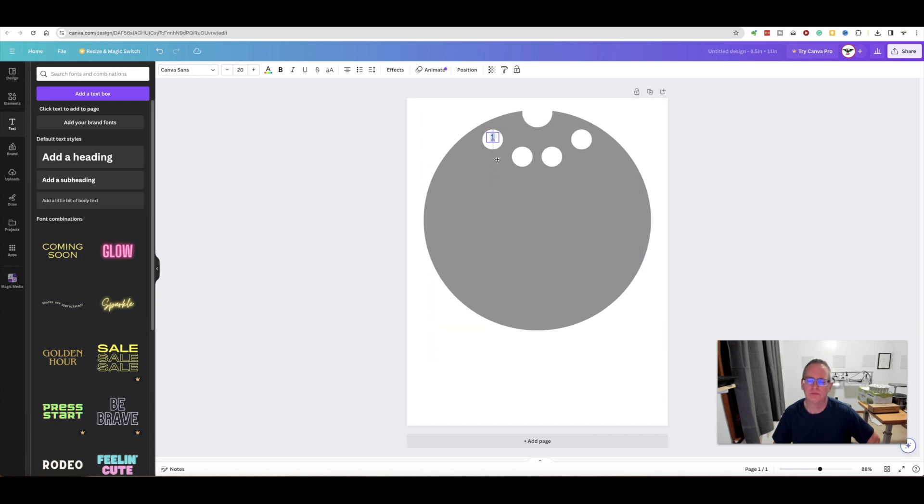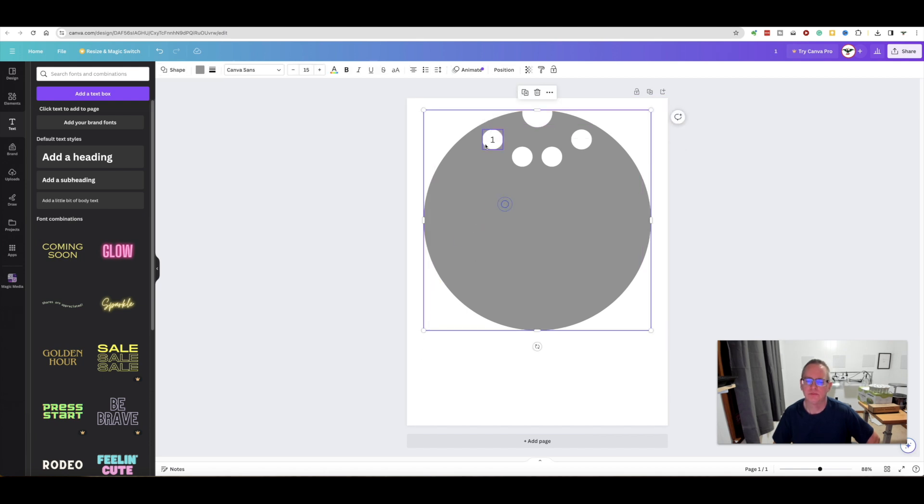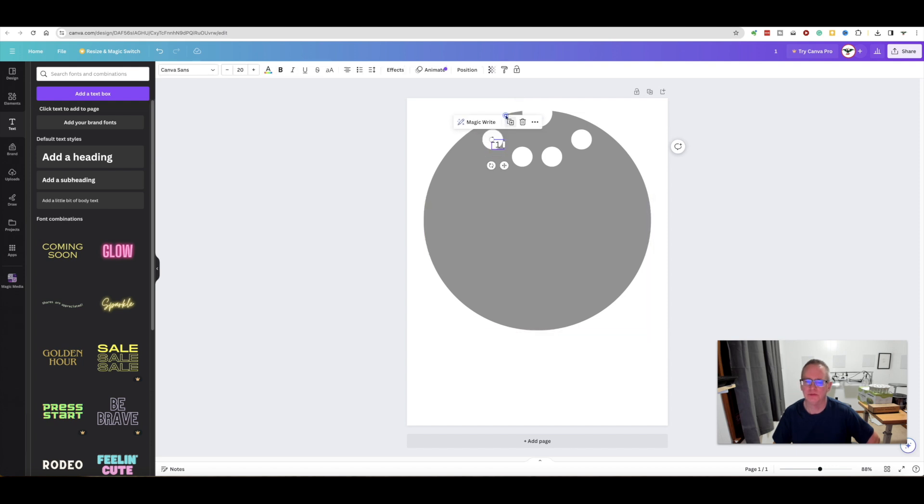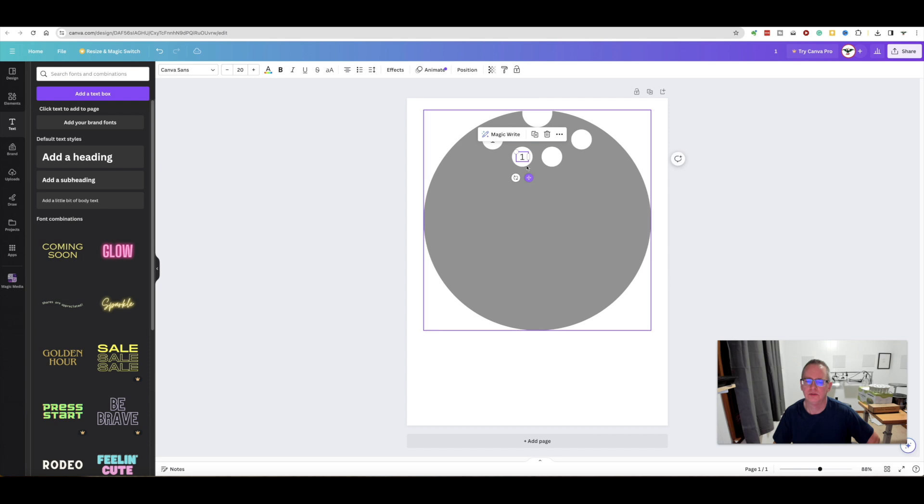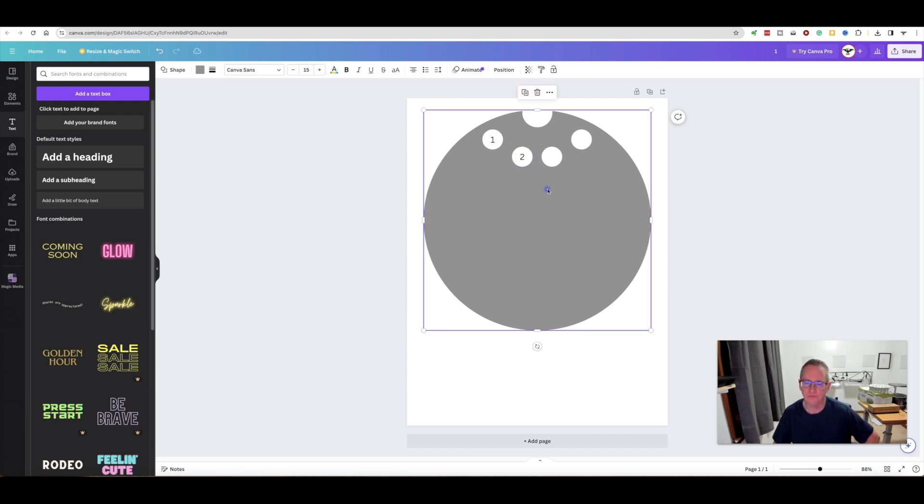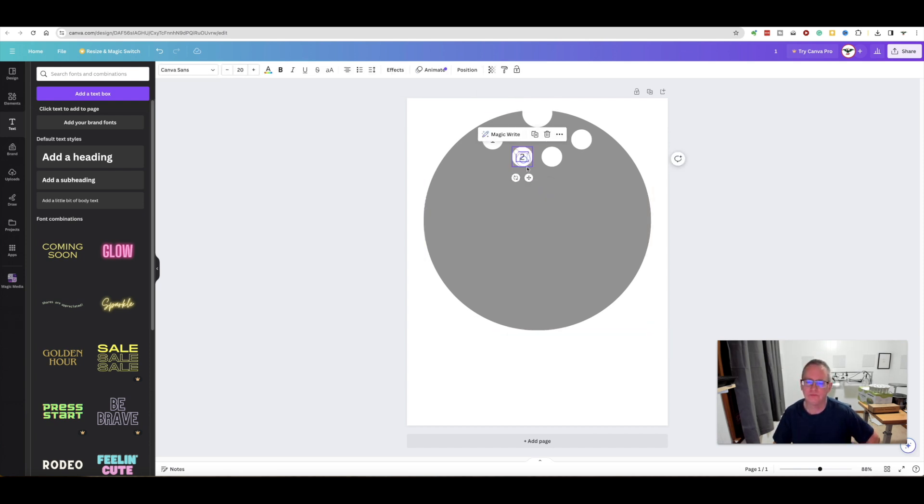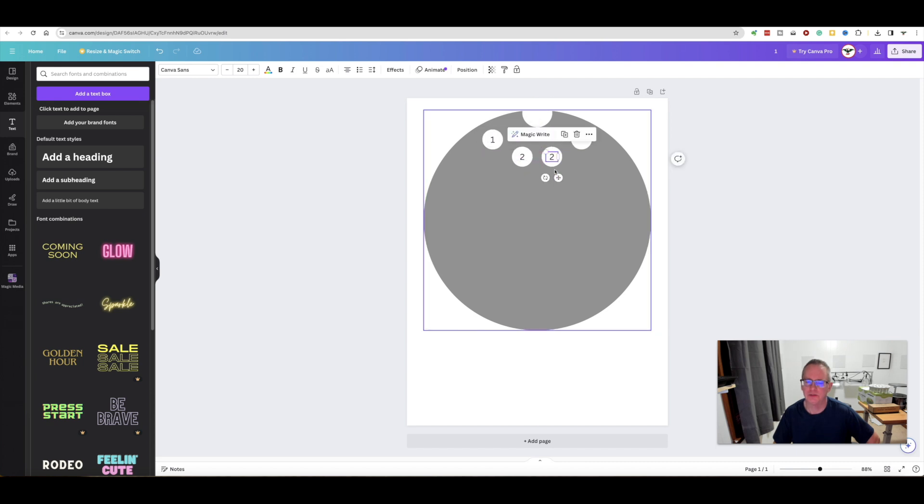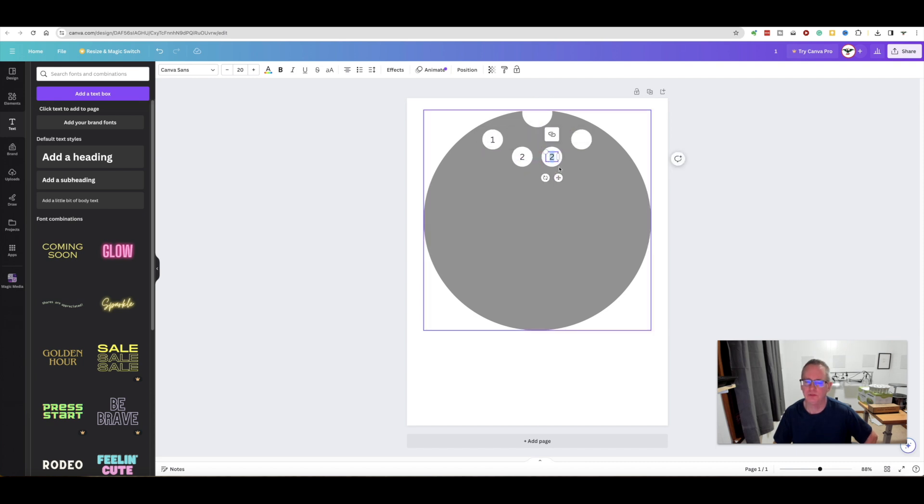For the numbers, there's probably an easier way to do this, but I'm going to add a text box, just put the number one, increase the size a little bit to what I want, and then just put it here over your circle.